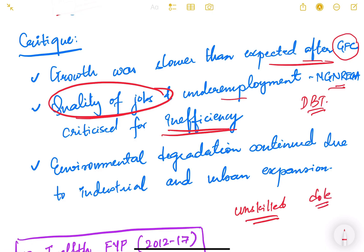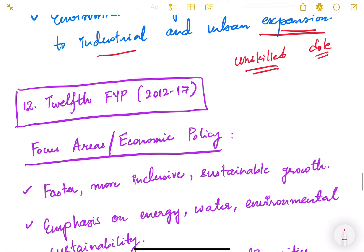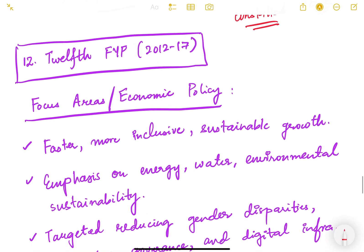Environmental degradation continued despite the National Action Plan on Climate Change due to industrial and urban expansion — a key criticism of the 11th five year plan.